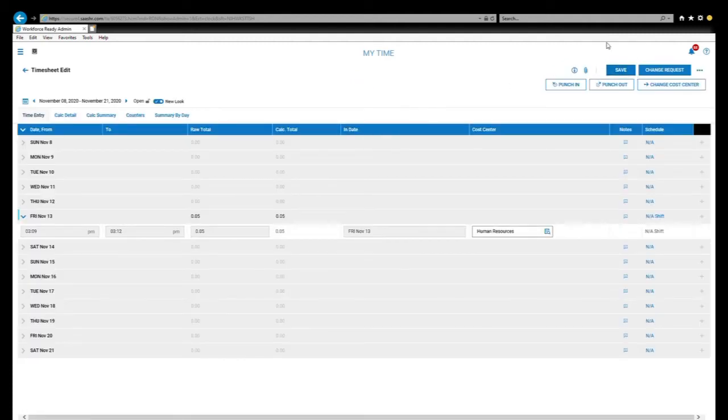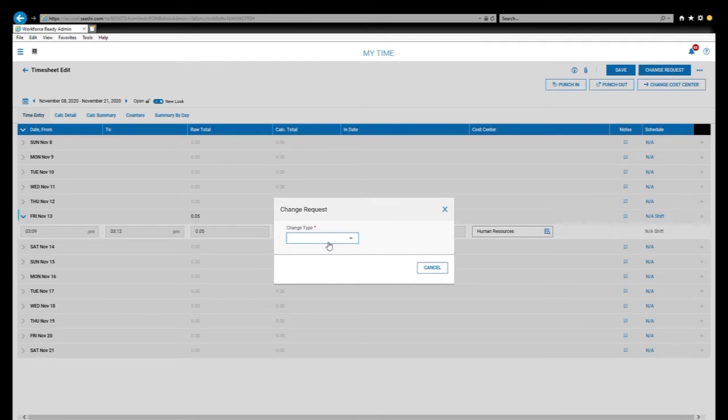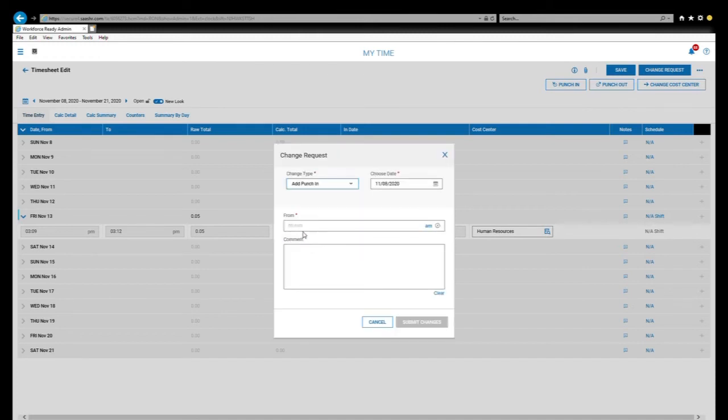Now from here you select the button at the top right hand corner to make your change. Now you have a drop down menu that you can choose from. And we're looking to add a punch in. So this is maybe I forgot to clock in for today, my supervisor told me about it. I can select add punch in.